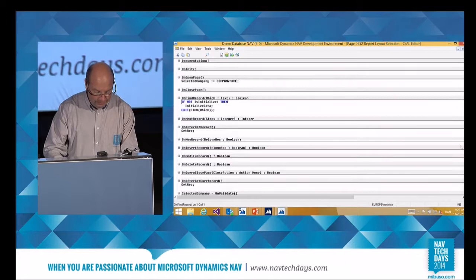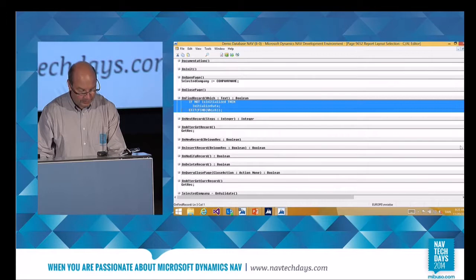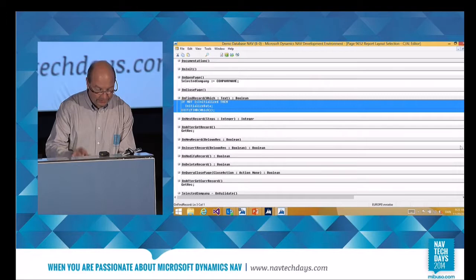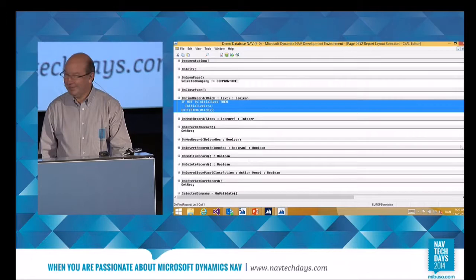Another thing you need all the time: five years ago we made the indentation where you press Tab and then back — that works. But if you want to comment something out, you just press Ctrl+Shift+K, and to get it back press O.